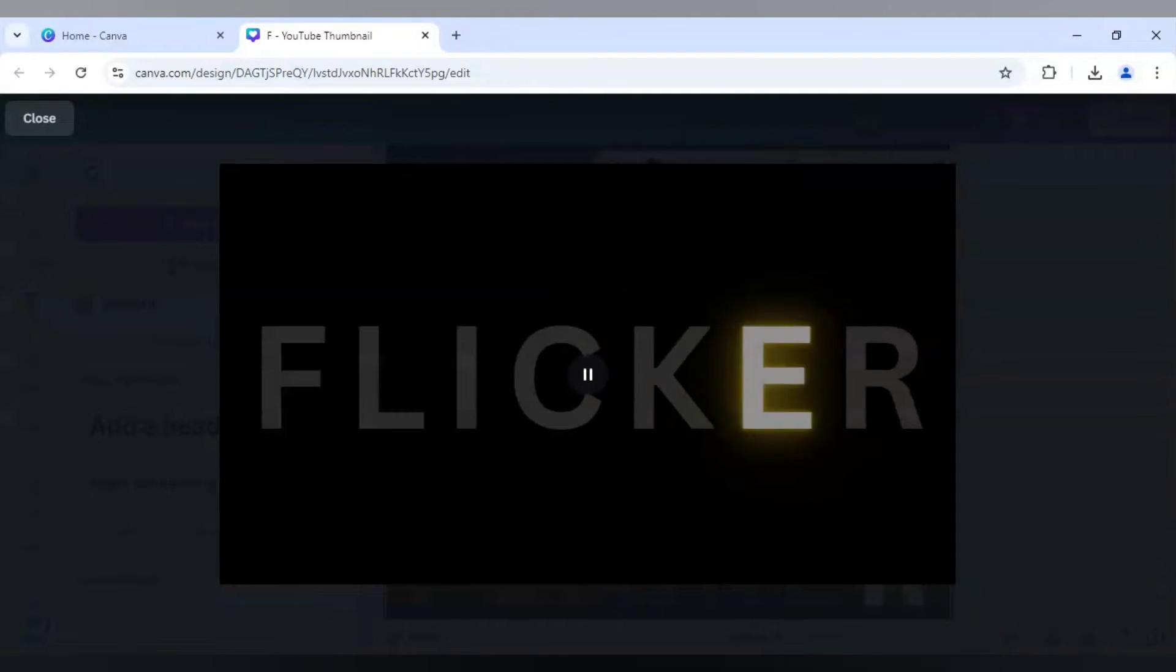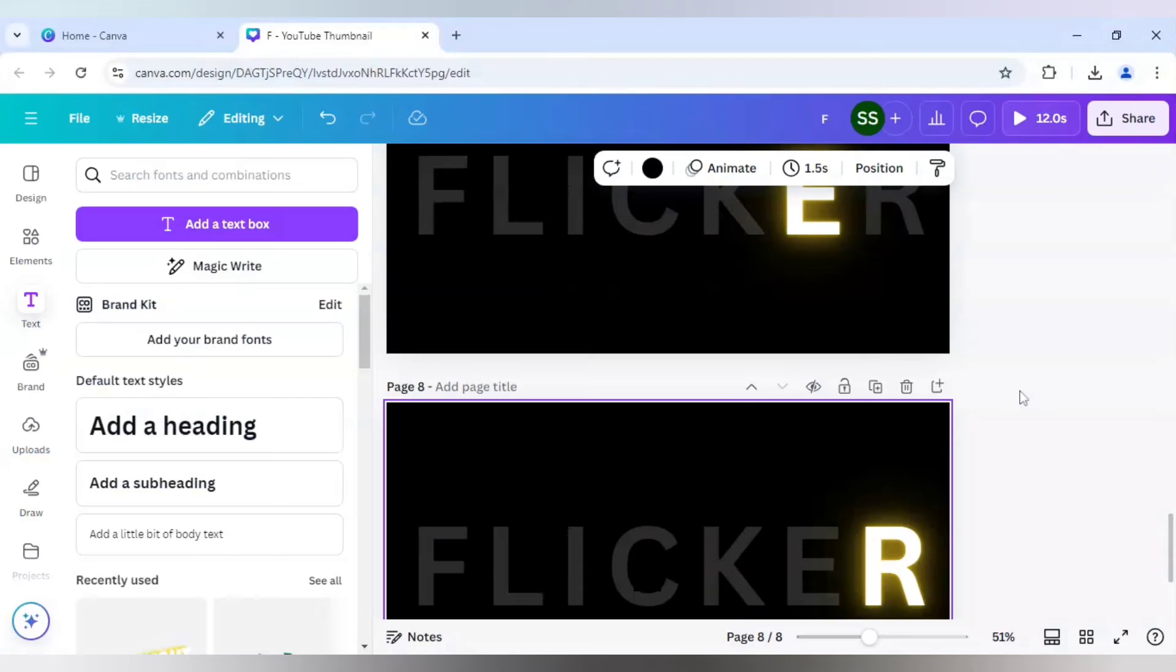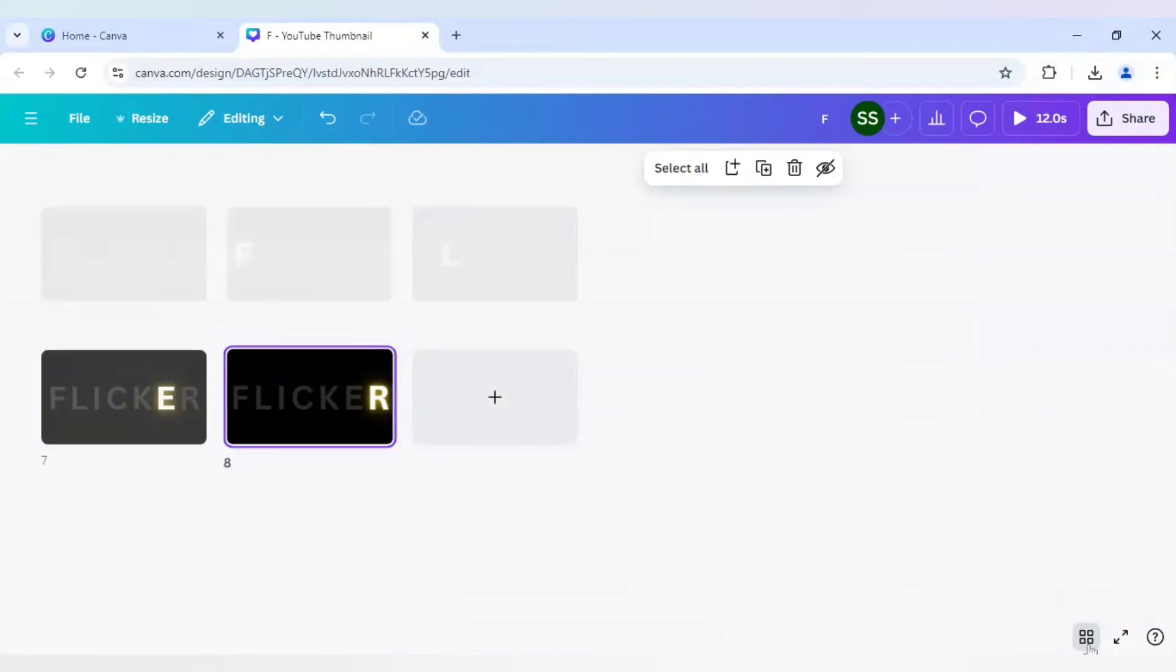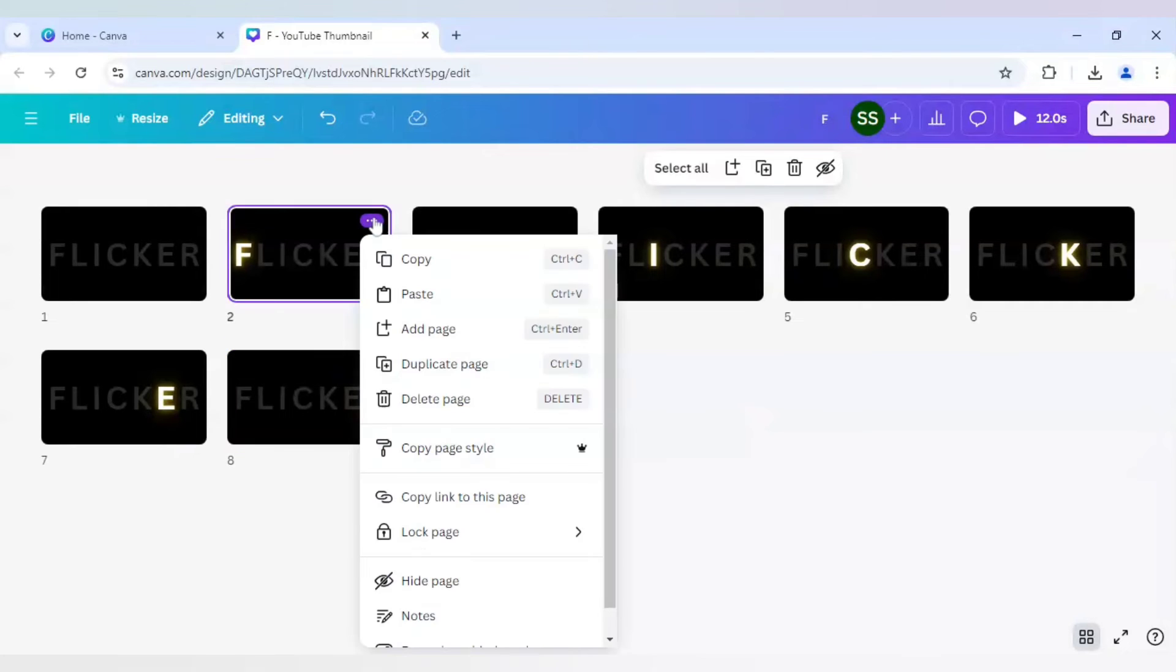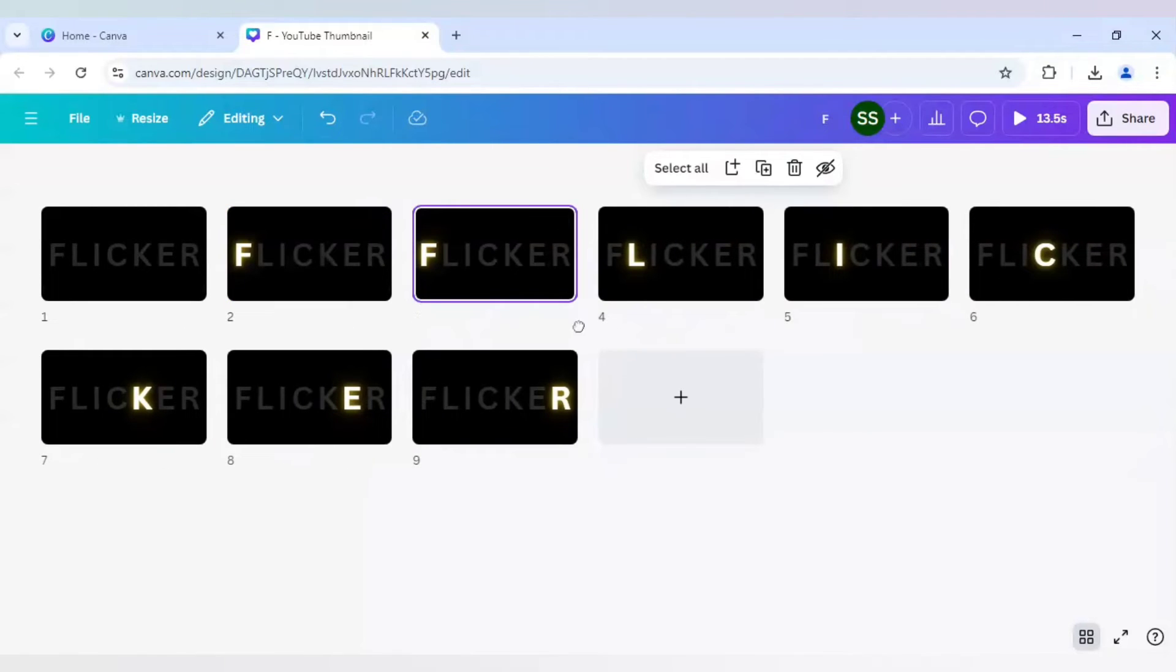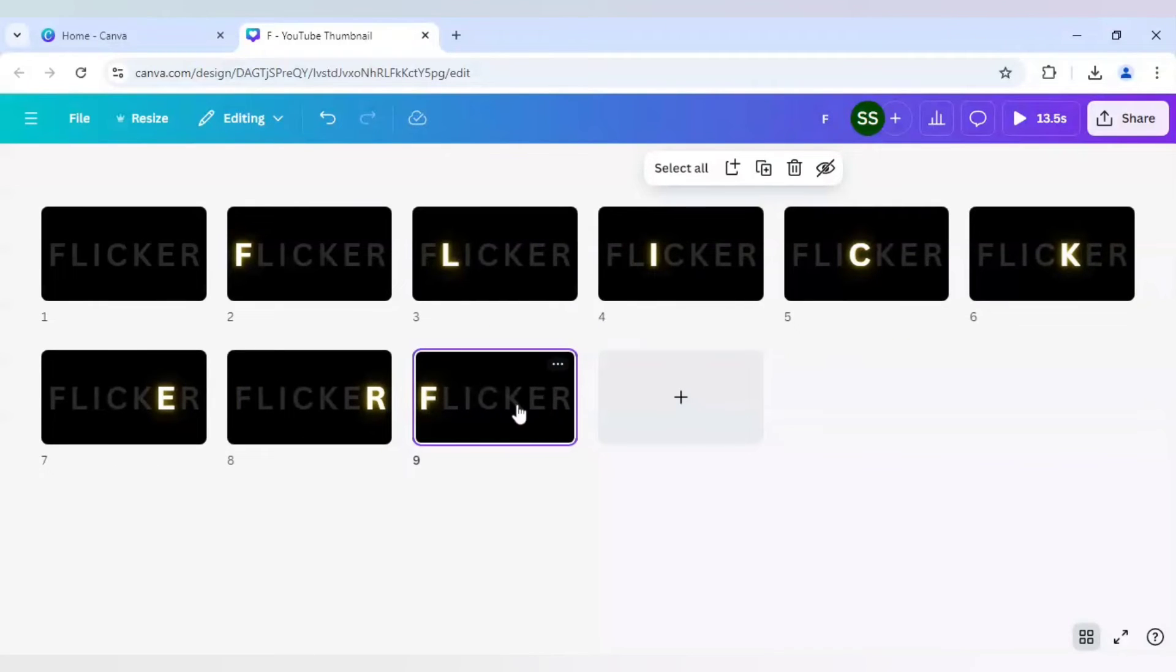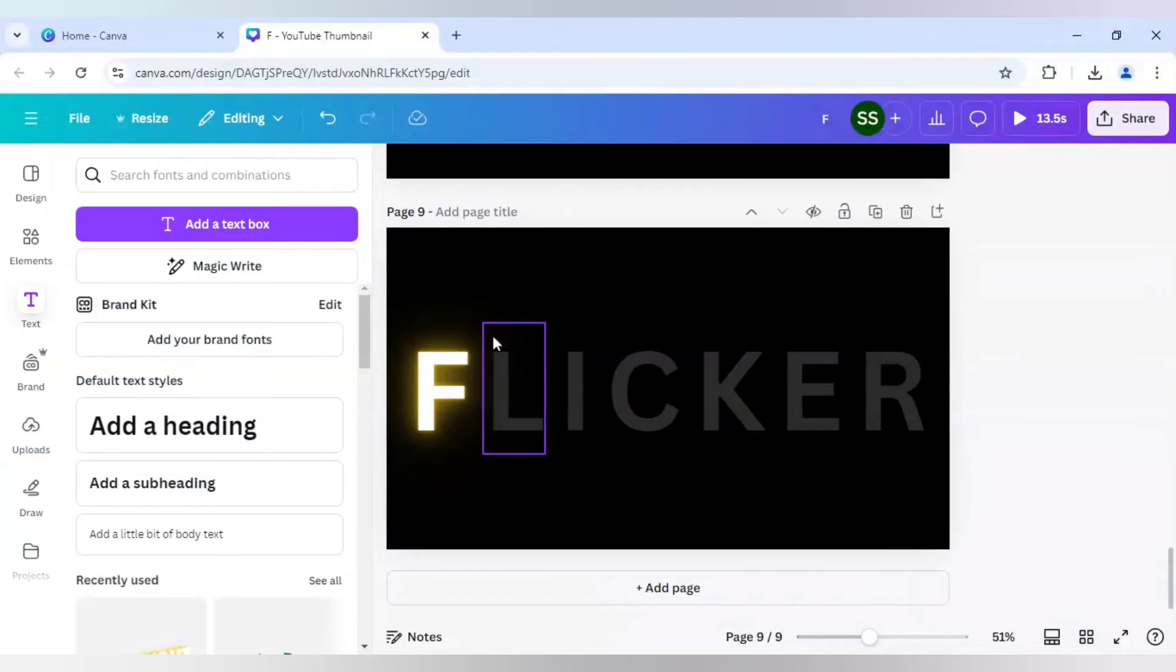But this is not all. I will go one step further with this effect. So let's start with it. So if you are with me, stay a little bit to see the more of this effect. So I will duplicate this page and just bring it to page number 9.